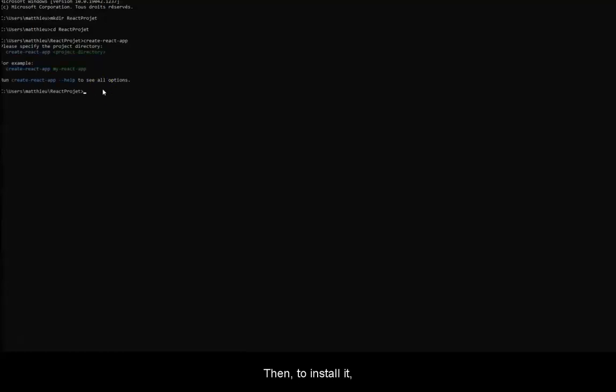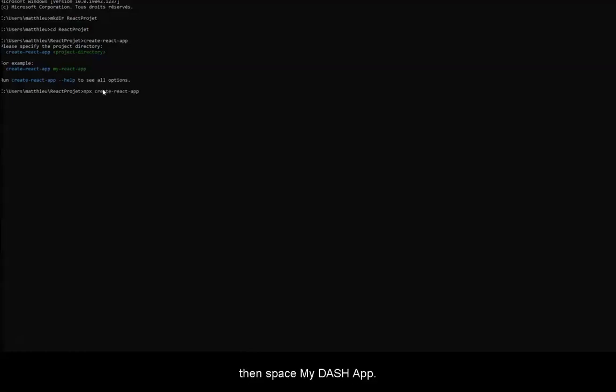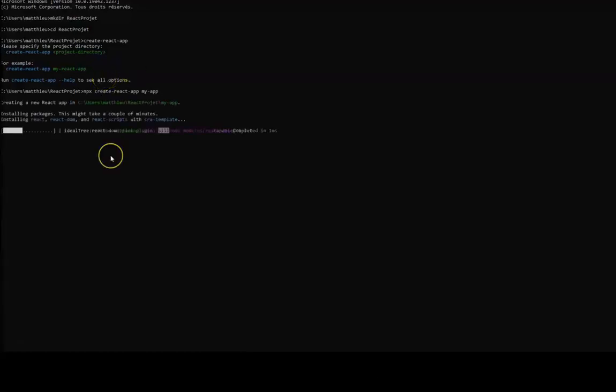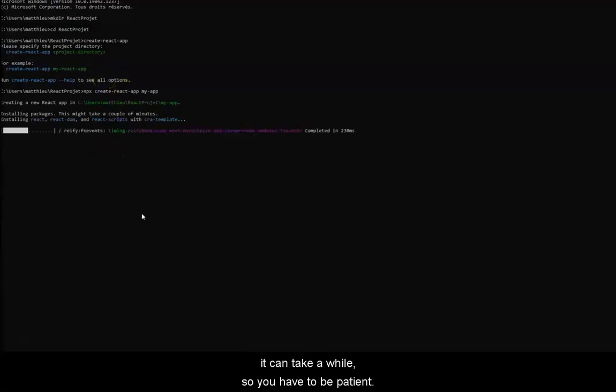Then, to install it, we will do npx create-react-app, then space my-app. There you go. You tap enter, and it will install itself. It can take a while, so you have to be patient.